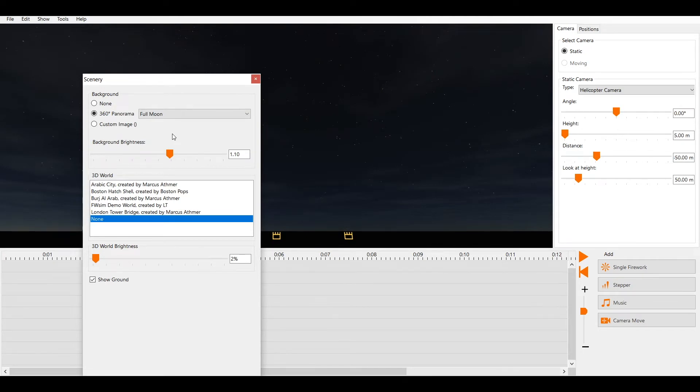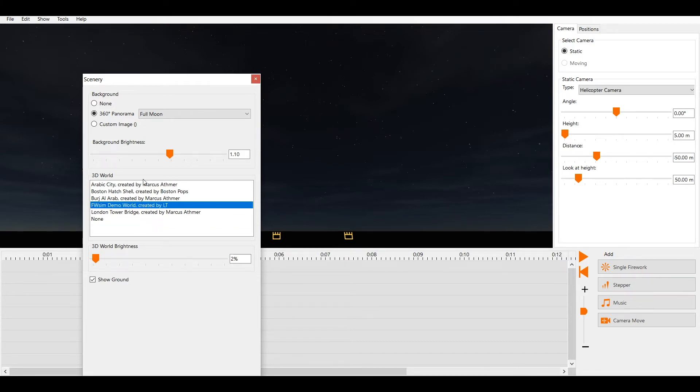Furthermore, we can choose a 3D world. You can select the 3D world included in FWSIM or one you created yourself. In the next section of this video you will learn how to create your own 3D world.